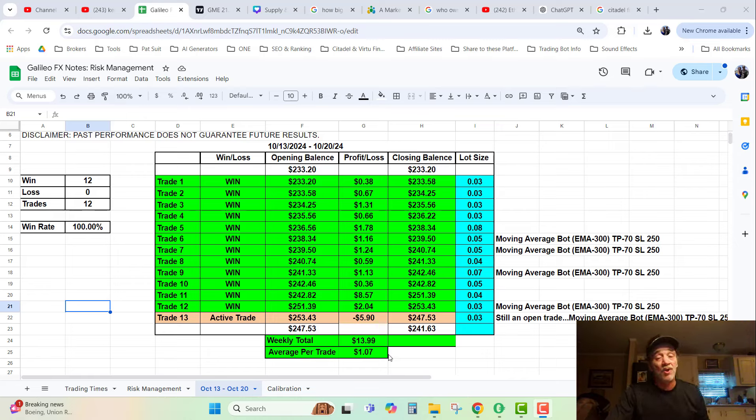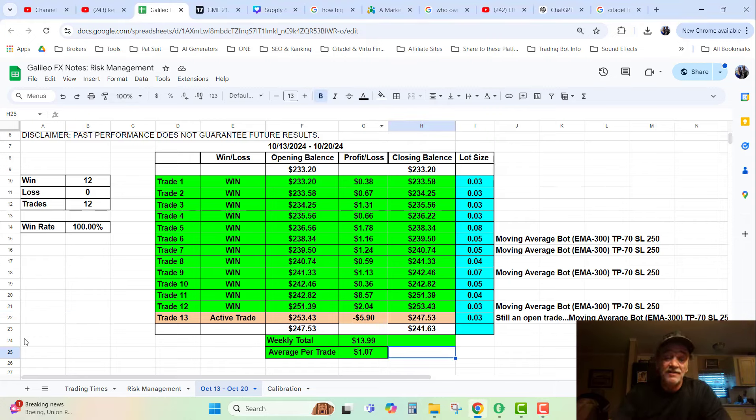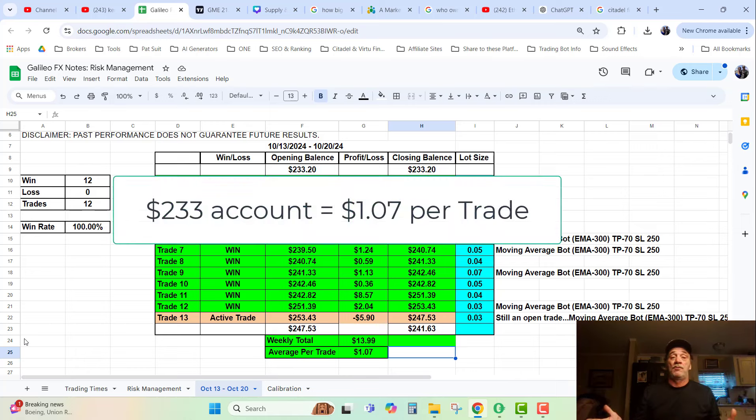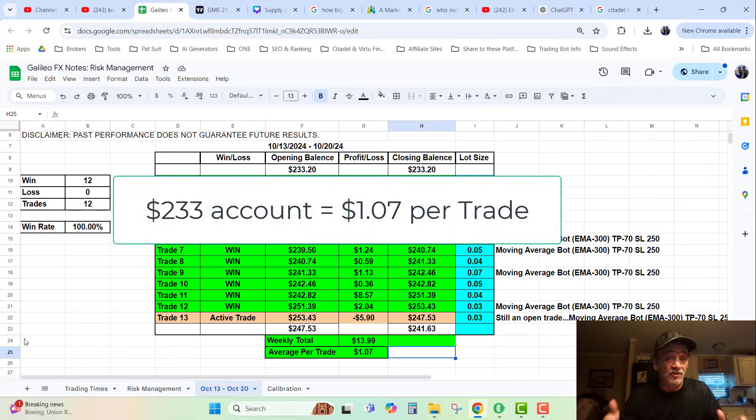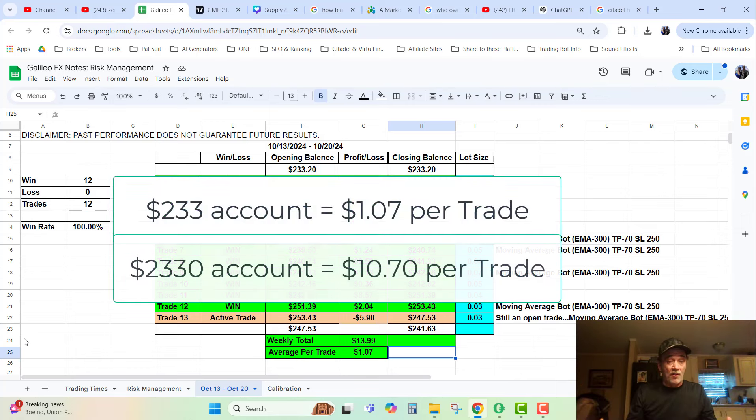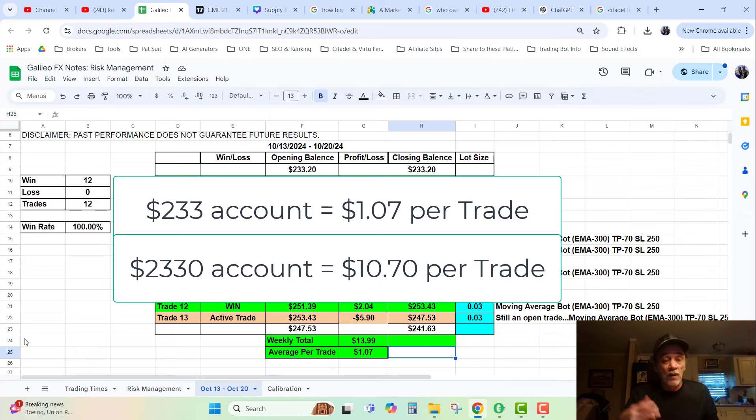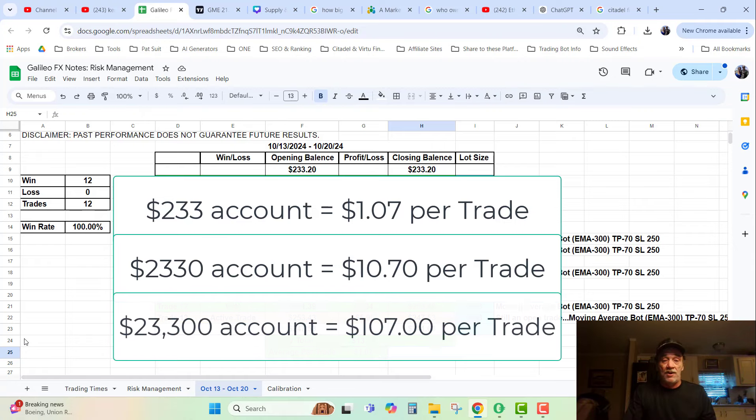Now let's take a couple things into consideration. That's with a $230 account. What if it would have been a $2,300 account? Then I would have been making $10 per transaction. What if it would have been a $20,000 account? Well then I would have been making $100 on every trade.